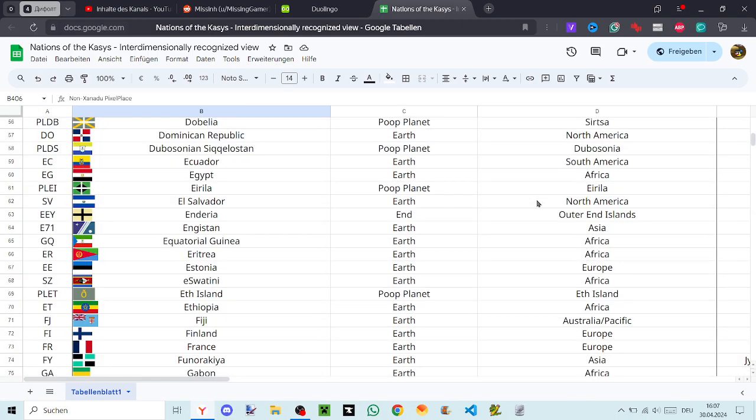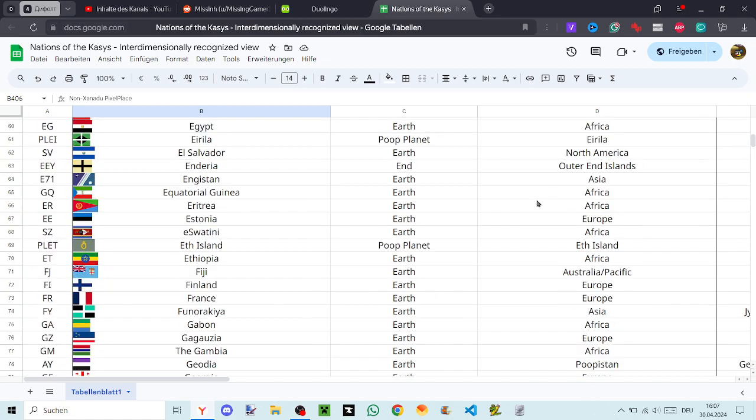Ecuador, Egypt, Erila, El Salvador, Andaria, Angistan, Equatorial Guinea, Eritrea, Estonia, Esgotini, Ethe Island, Ethiopia, Fiji, Finland, France, Finnodakia, Gabanga.